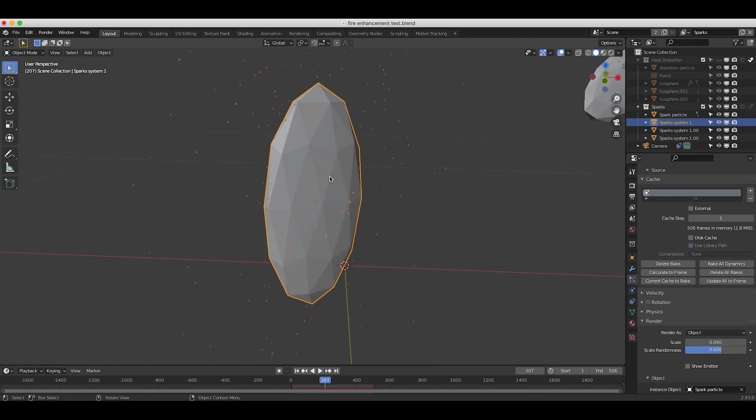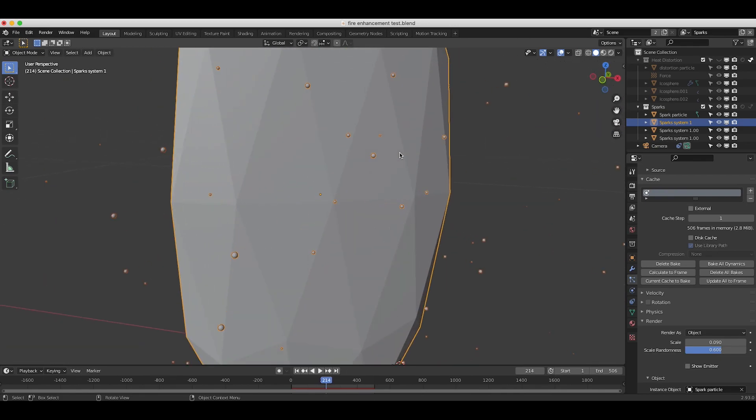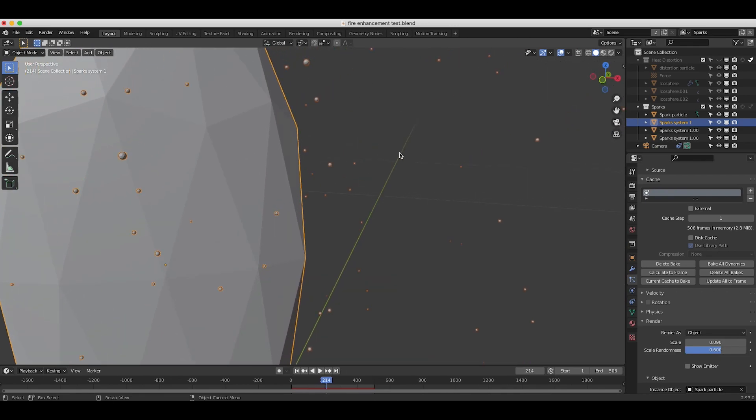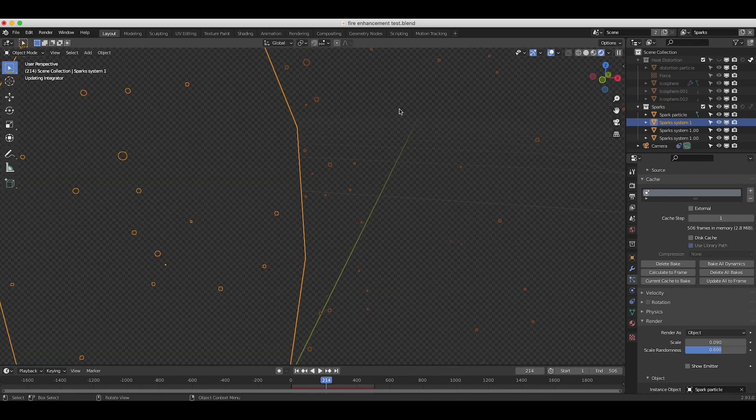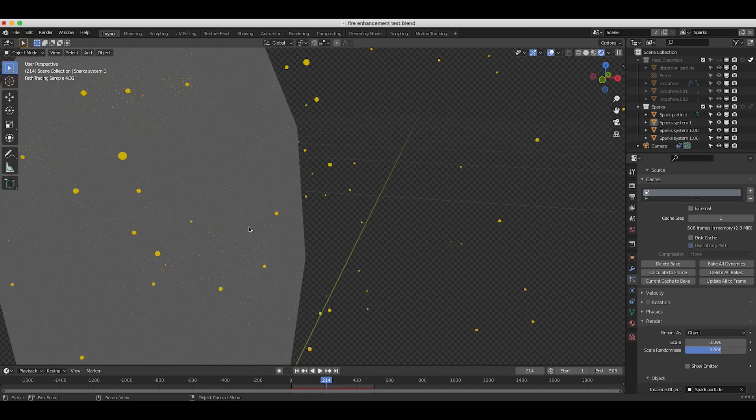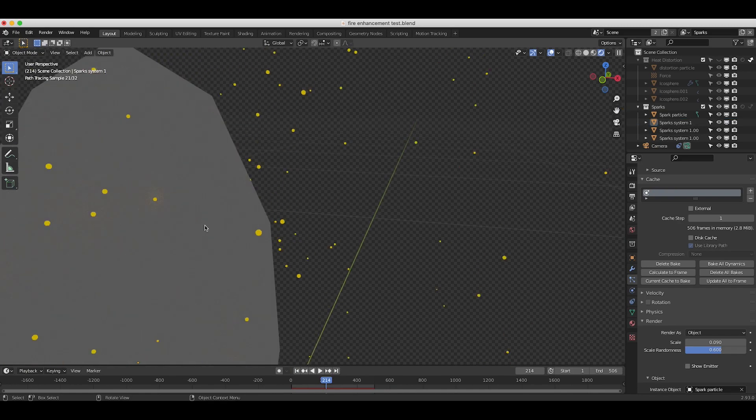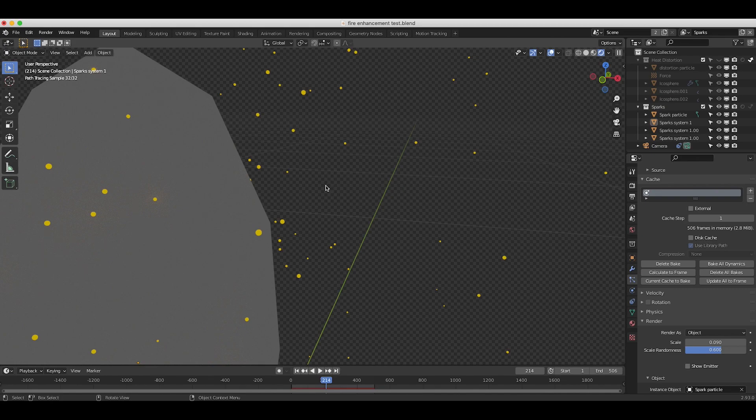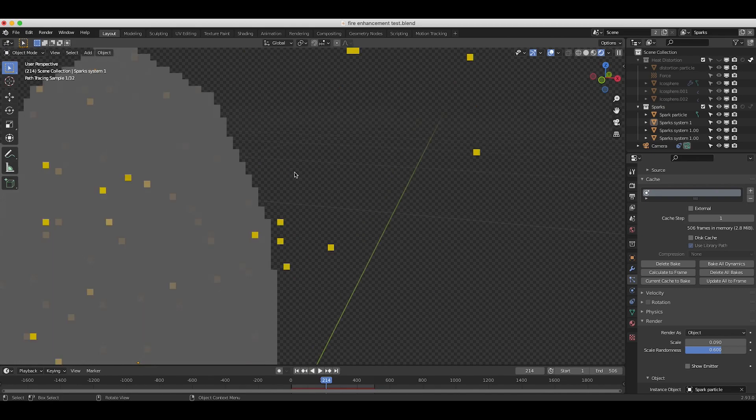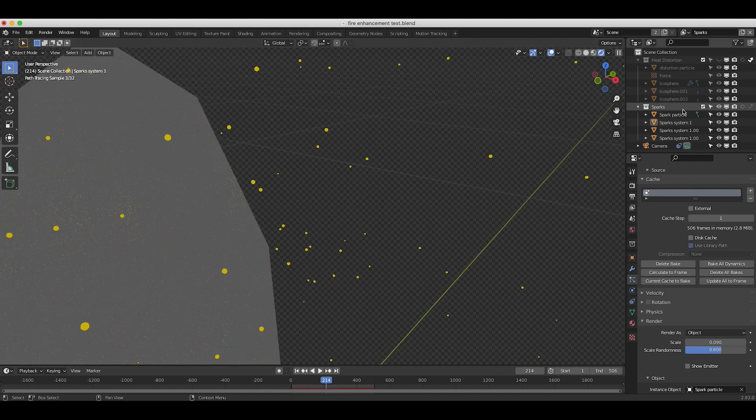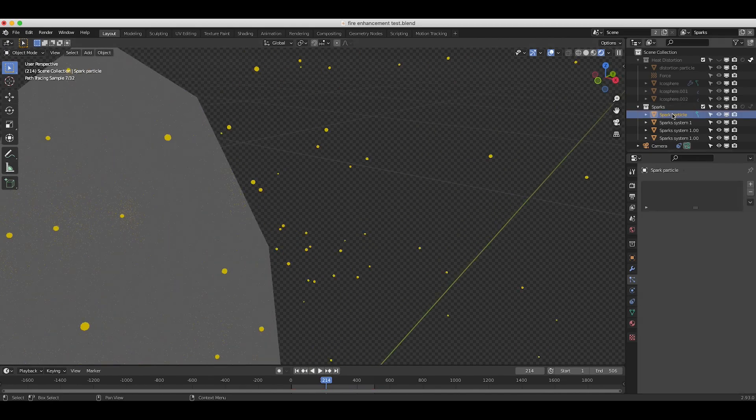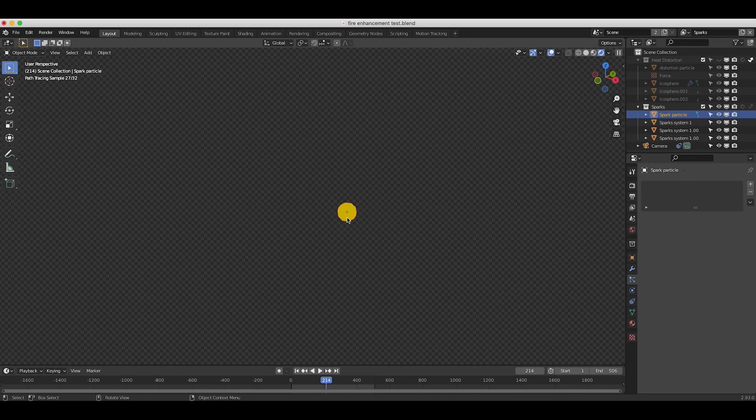Super simple Newtonian physics, and if I go to rendered view you can see that all our sparks are literally just a basic icosphere that we've added an emission material to. As you can see here, if I select our spark particle, this is what we're using in our particle system instance as our spark particles.